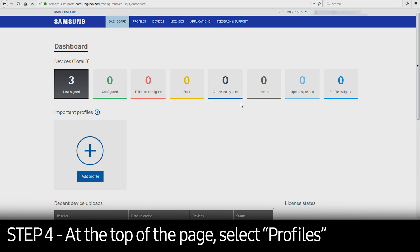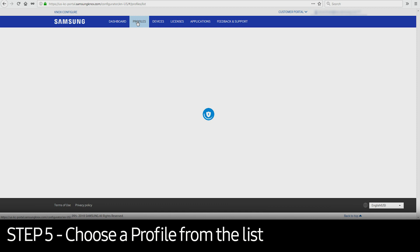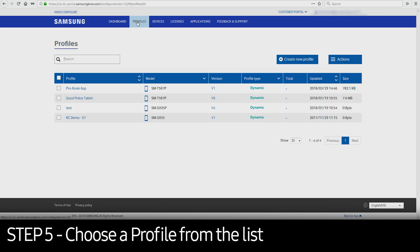At the top of the page, select Profiles and choose a profile from the list. This will take you to the Profile Configuration dashboard.